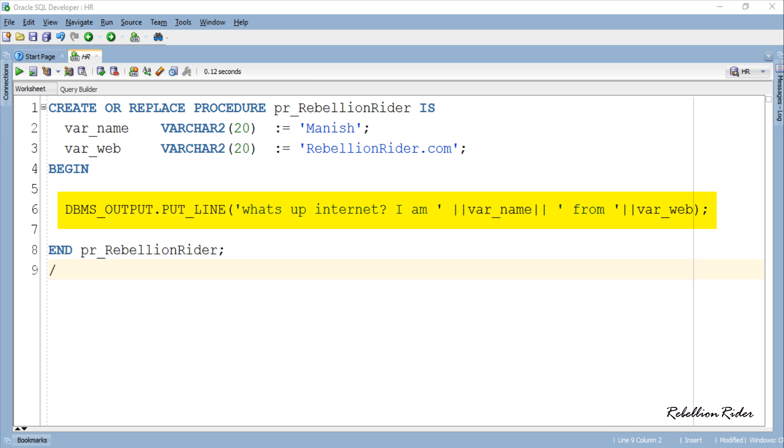As you can see in this code unlike PL SQL functions we don't have any return clause. This is because PL SQL stored procedures do not return any values like functions. So let's go ahead and compile this code and check whether it works. Then we will see how we can call the procedure to see the result.